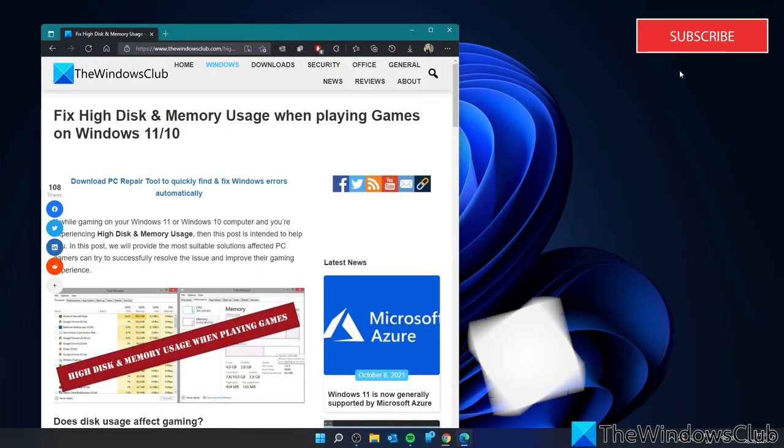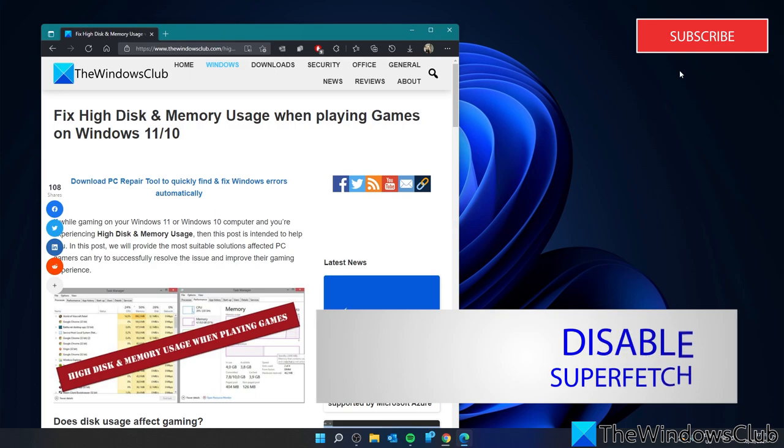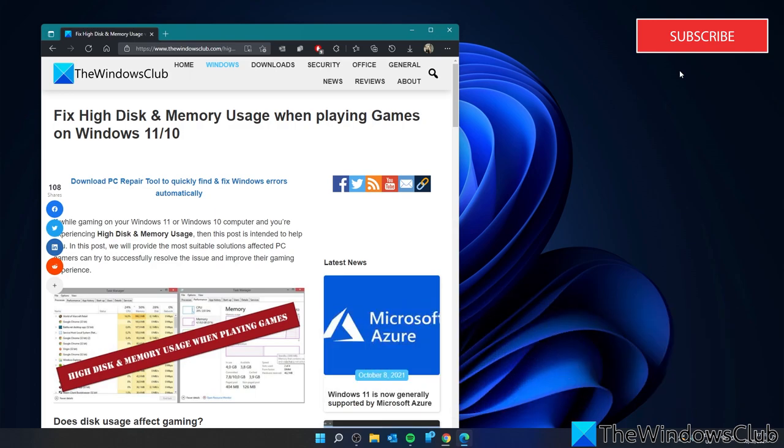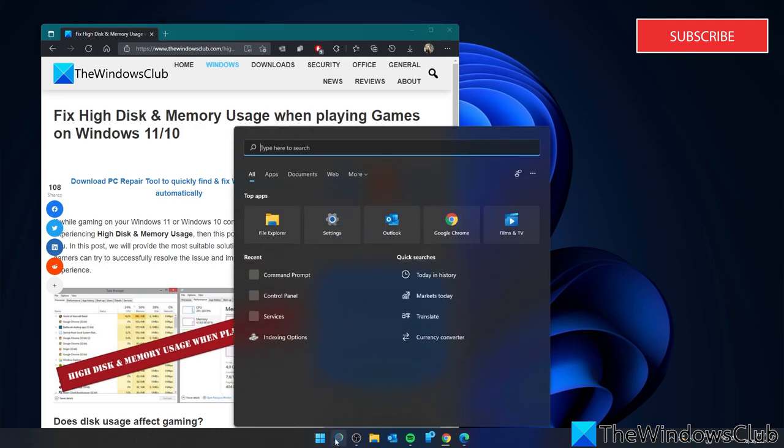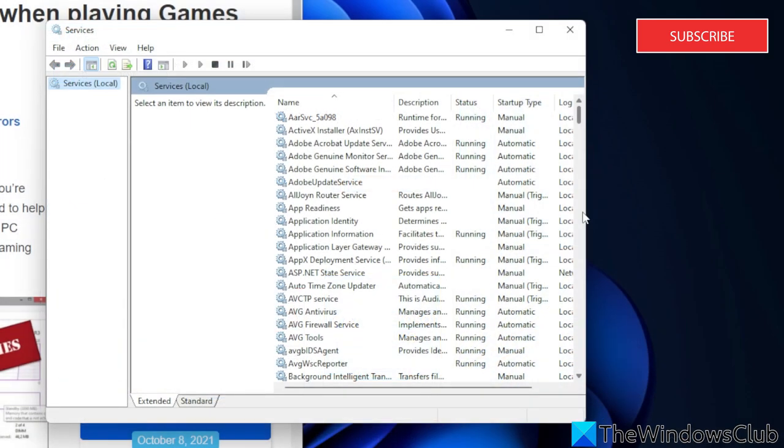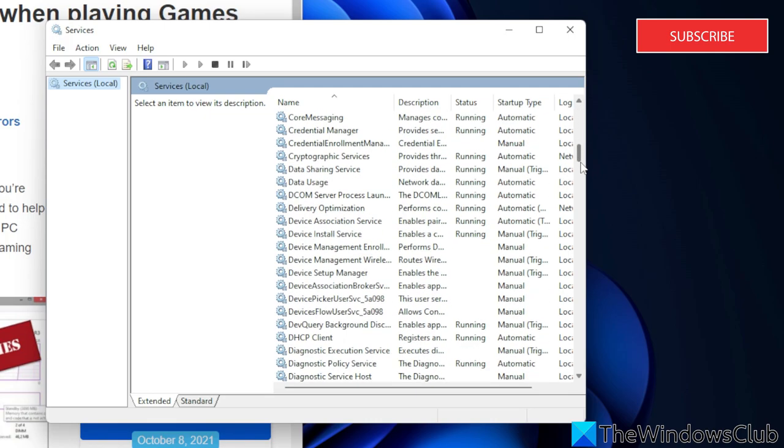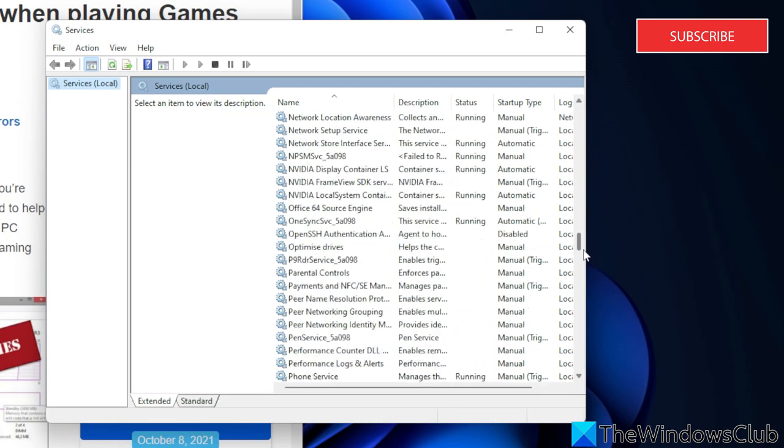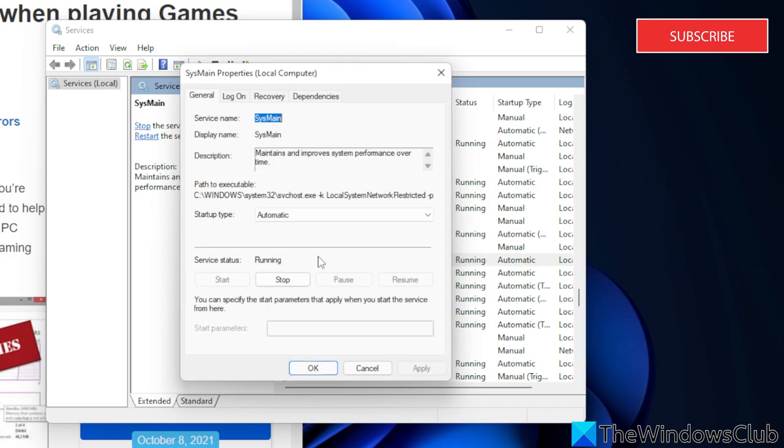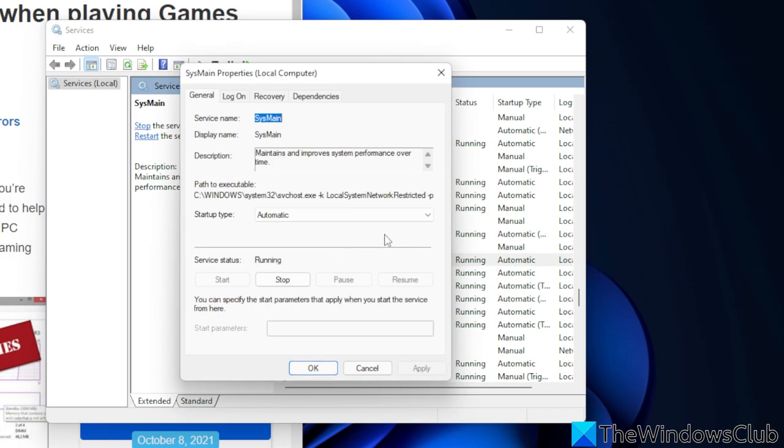Some gamers have suggested they were able to resolve the problem by disabling the superfetch service. To do this you're going to have to open services and look for sysmain. Double click on it and set the startup type as disabled. Click on stop and then restart your system.